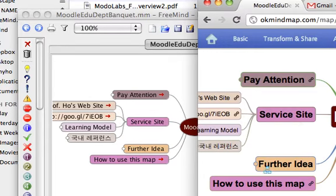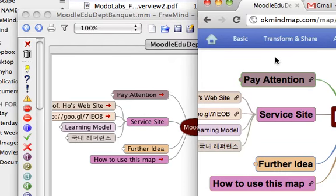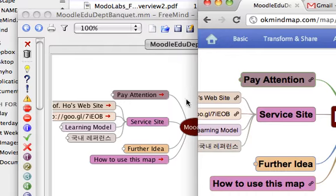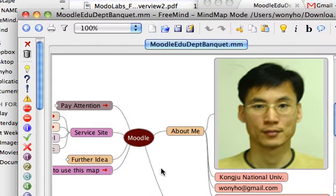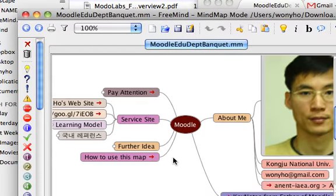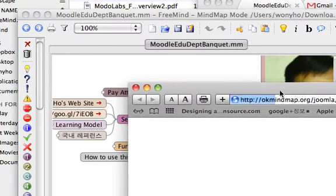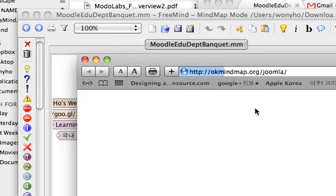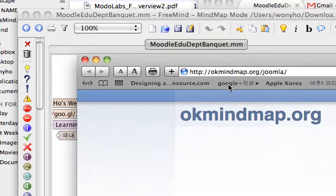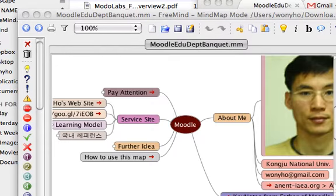Every node and image is exactly the same with the map on OkMindMap service. The link is still alive and you can check the same link contents appear on the web browser.